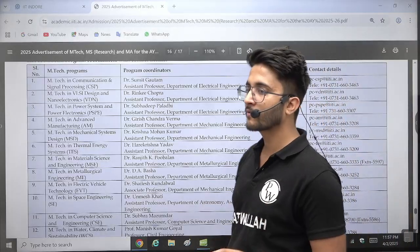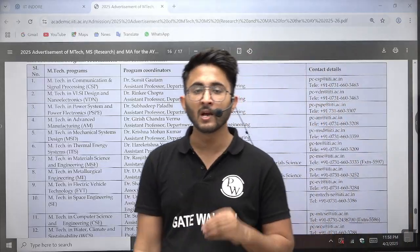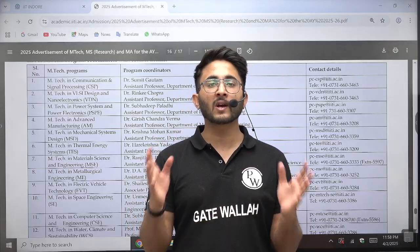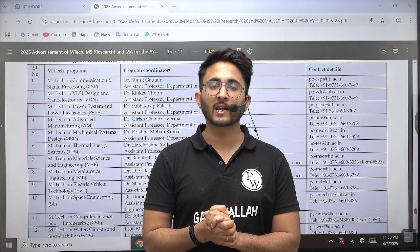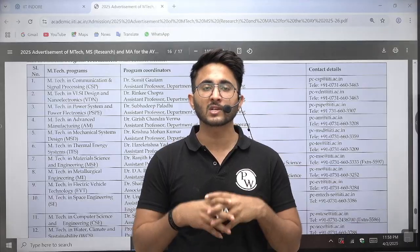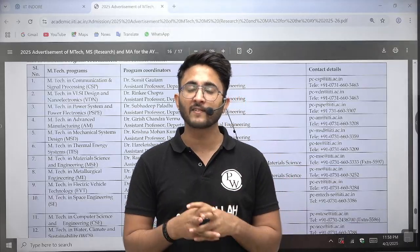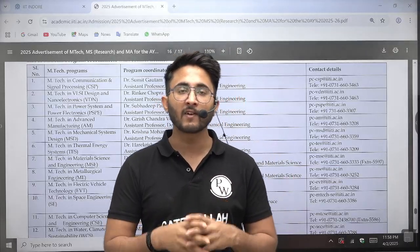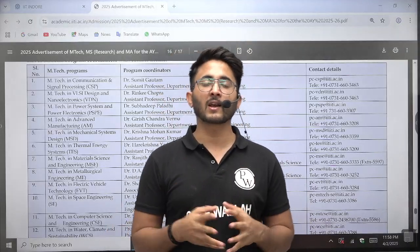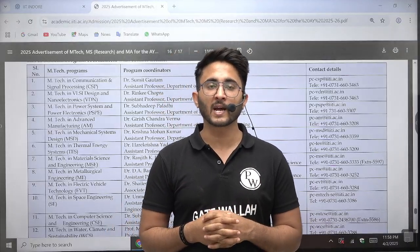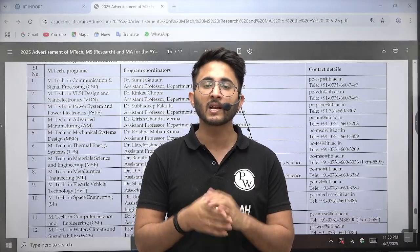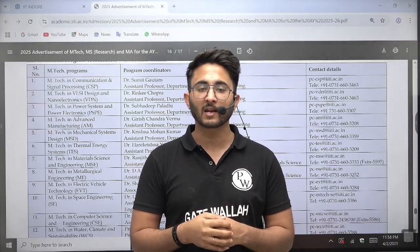We will also share the information voucher on the Kuldeep underscore telegram channel — you can join it. Any career-related updates, IIT-related and MTech-related information, everything will be available on the Kuldeepsa underscore PW telegram channel and on the Getvala YouTube channel. So stay connected with us. Thank you so much, we will meet in another video with another update. Till then, goodbye, take care.